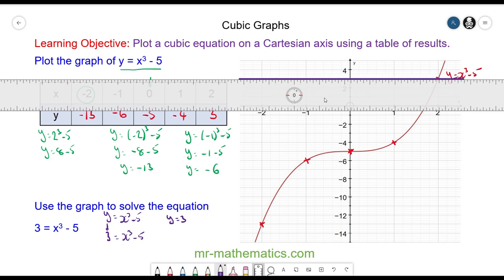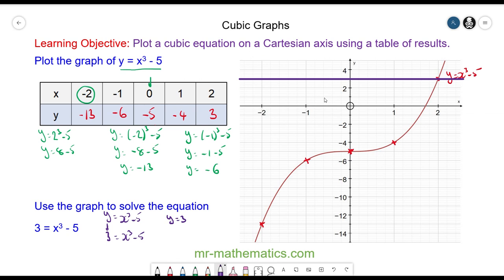You can see the two graphs do intersect, and at the point of intersection they are equal to each other. By drawing a vertical line down, you can see that x = 2 when y = 3. Thank you very much for watching — I hope you found that useful. Thanks again and take care.